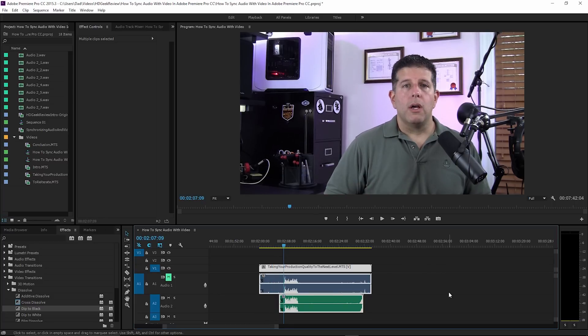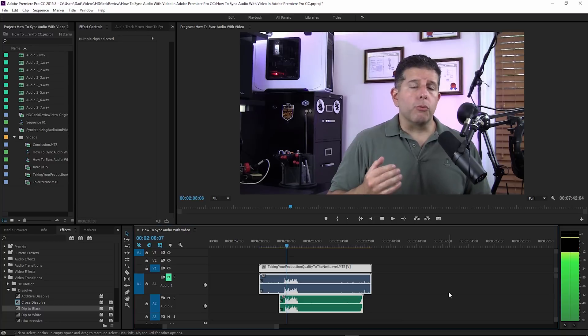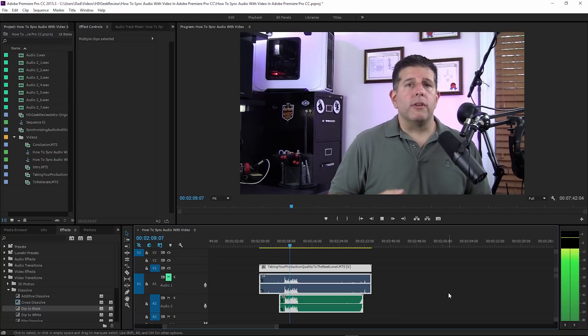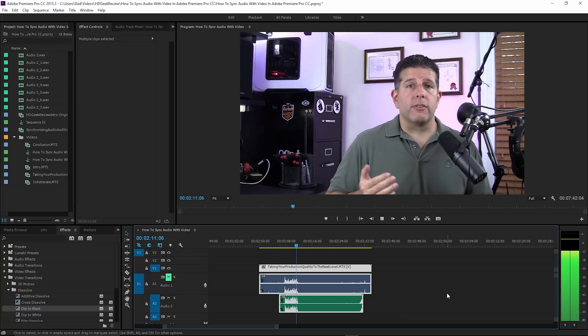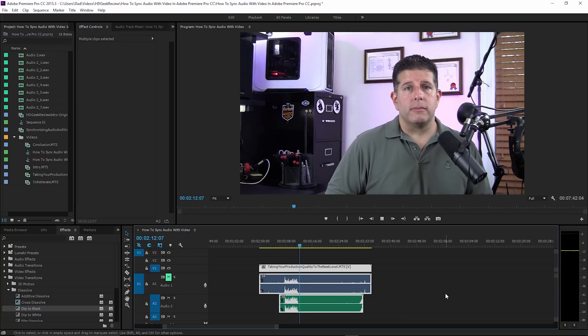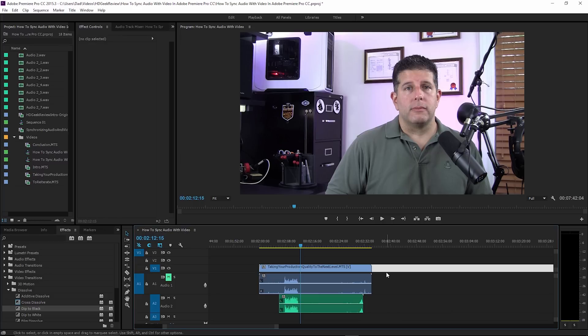It's that simple to synchronize. Now I'm going to play it back. Audio is really important in taking your production quality to the next level. Just like that, we're synchronized. Really easy to do, really nice. It's that simple, quite frankly, if you have the right tools. That's what it all comes down to.